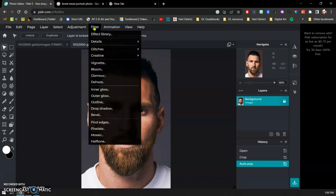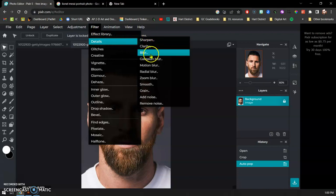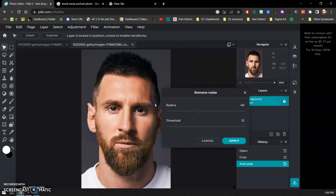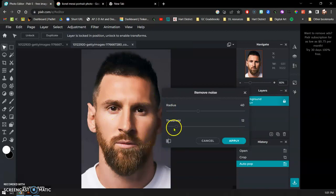Now I'm going to go up to filter and down to details and actually do the remove noise. What this is going to do is kind of soften up the skin tone a little bit and make it easier in the painting step.